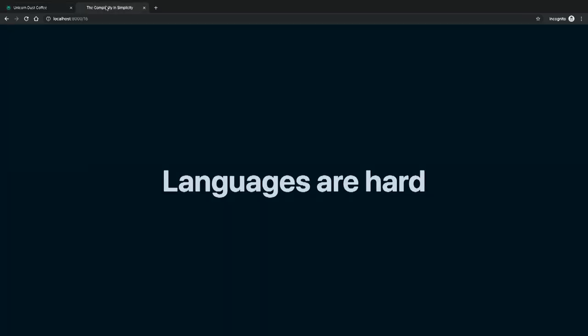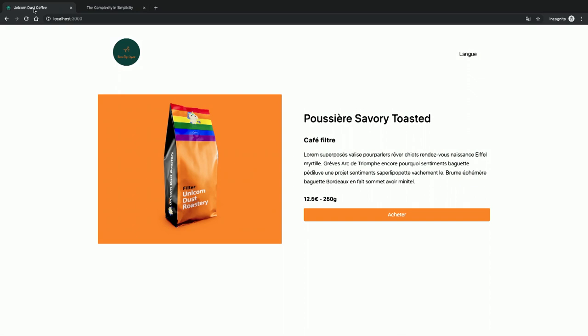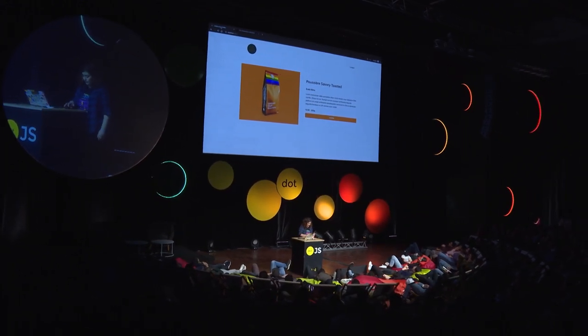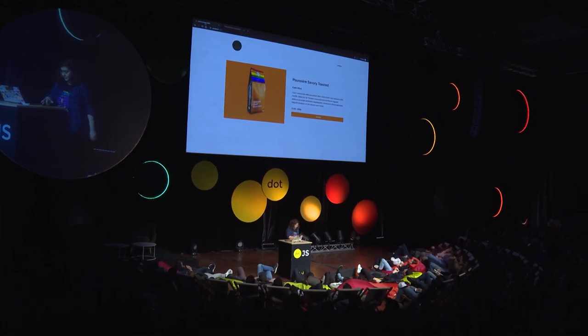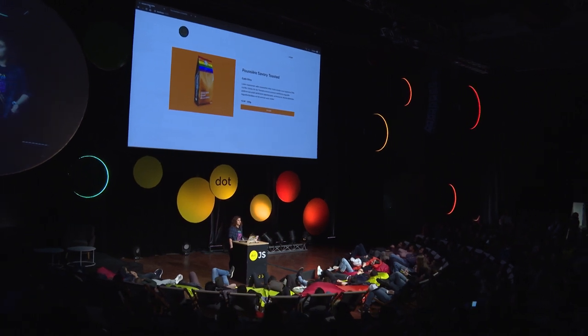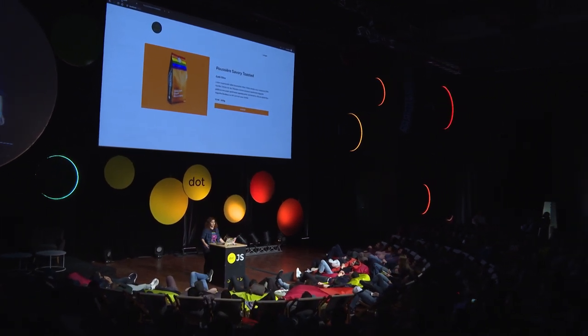Let's talk about languages. Languages are hard. One of the things you see on this website right now is that it's in French, which may make sense to you, but I don't speak French — my teacher was a drunk. What I'm doing is getting my IP and checking where in the world I am. So this checks the IP and says, oh, she's in Paris, let's put her in French. But no, that's not the point, because I don't speak French.